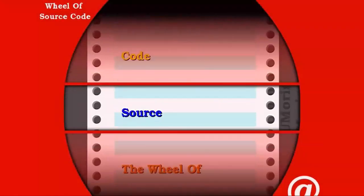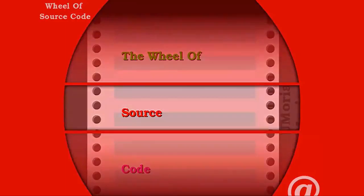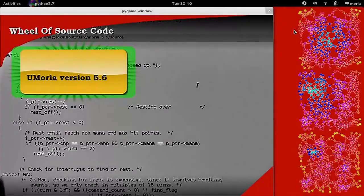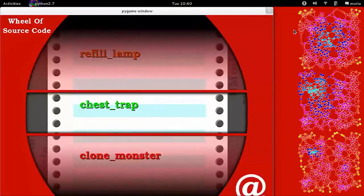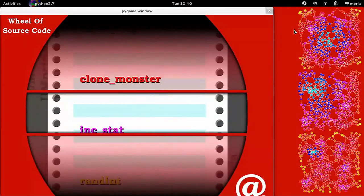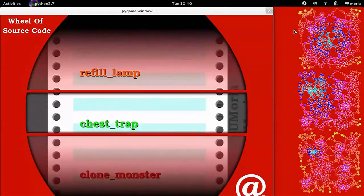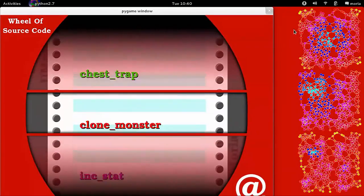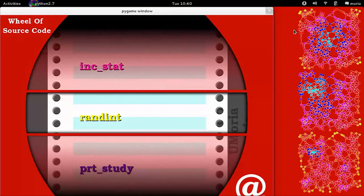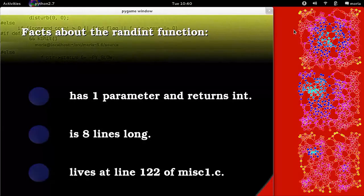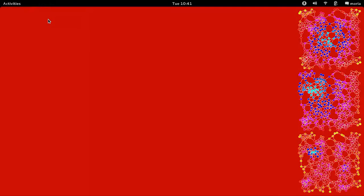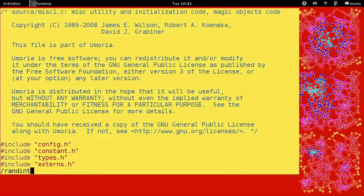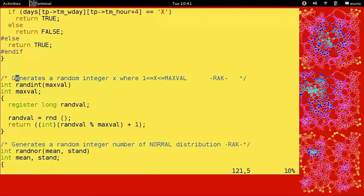Before we get started, let's check out the wheel source code. All right, it's time to spin the wheel. Here they are, various functions from Umoria. Which one is it going to stop on? Three, two, one, and stop. There it is.